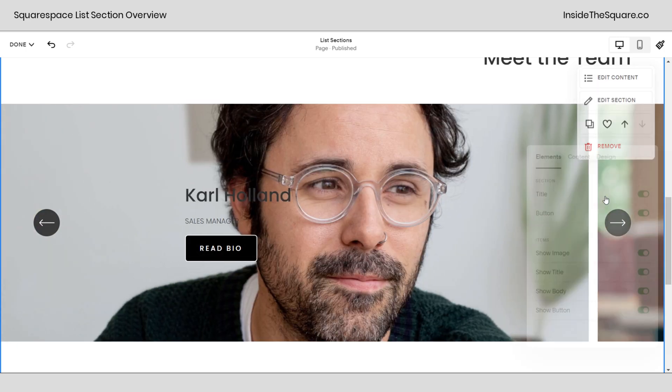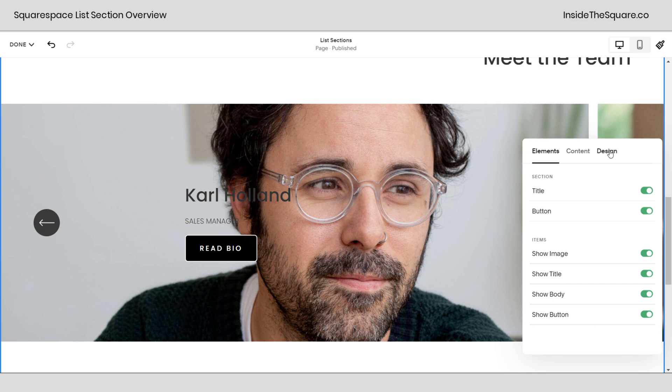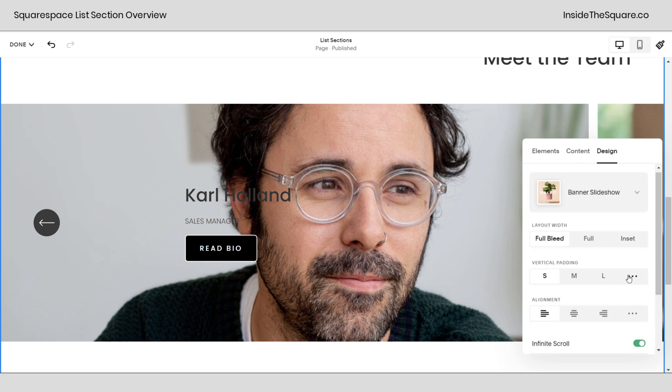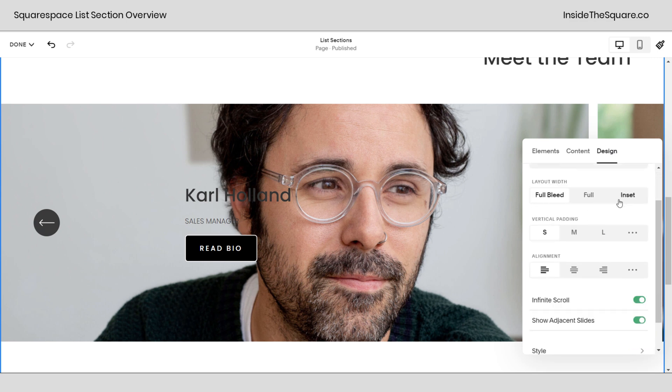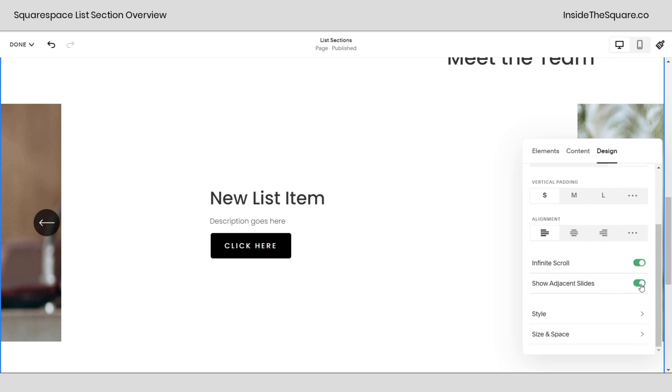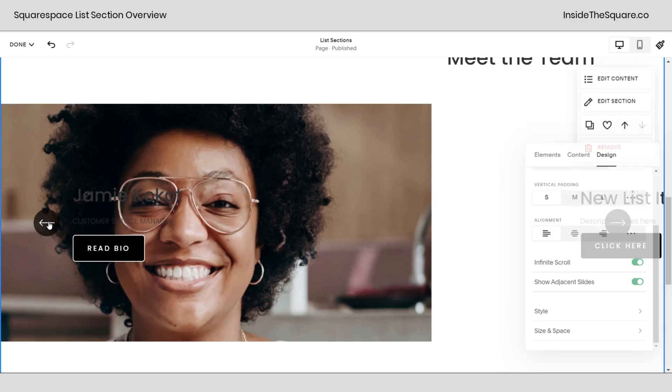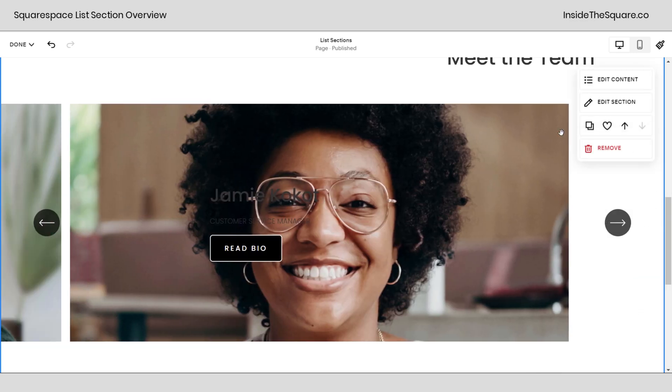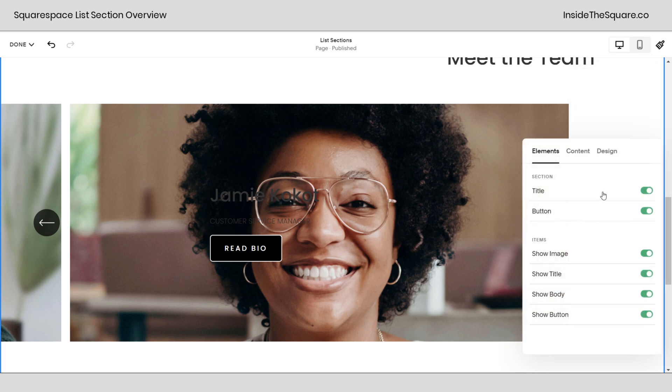We go back to edit content here and hop over to design. Here we can select inset if we don't want to be all the way to the edge but this also gives us the ability to show adjacent slides or not. You can toggle that on or off totally up to you. I'm going to scroll over so we can see an actual person as a background here, see a little bit more about how these content settings work.